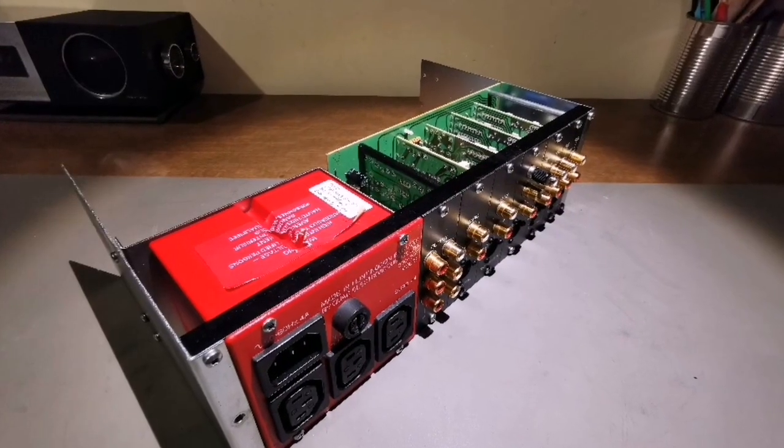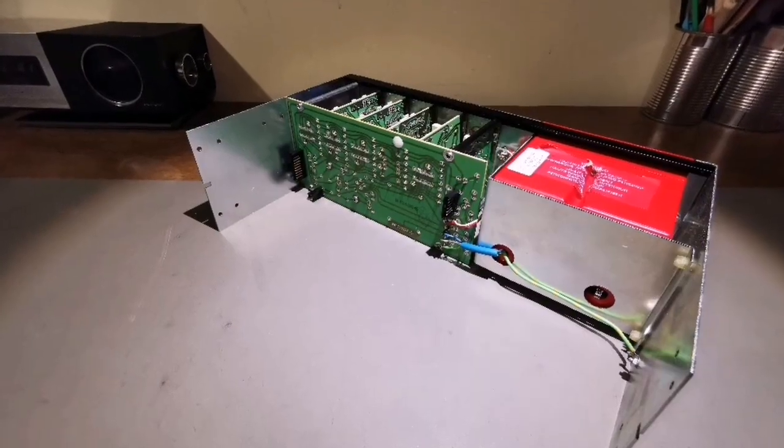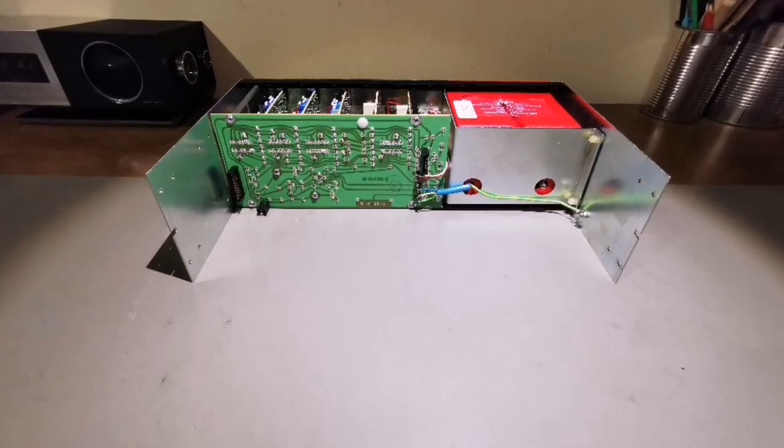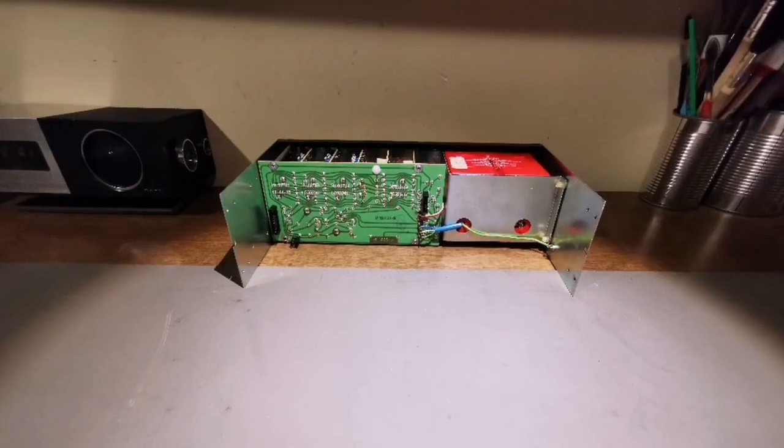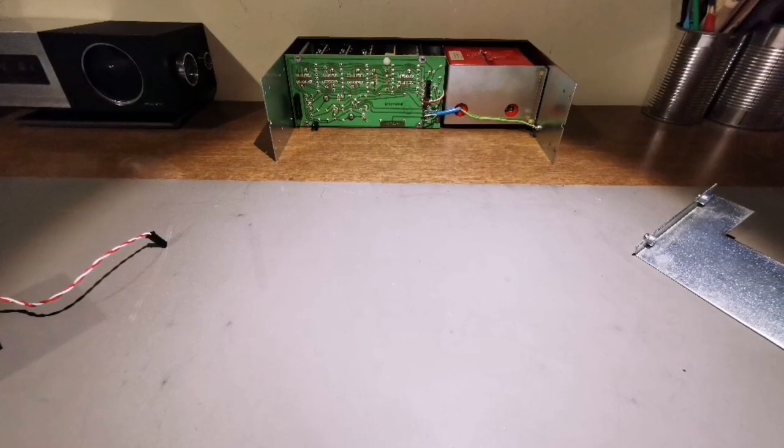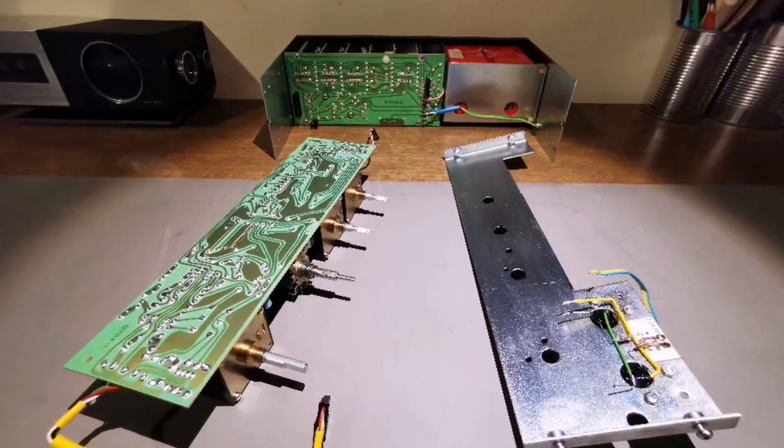Mission Control, do you read me? Send me my coordinates, make me. Mission Control, am I drifting?